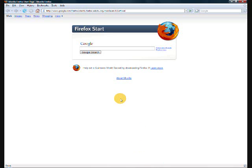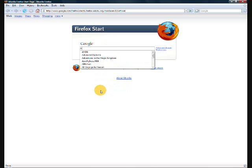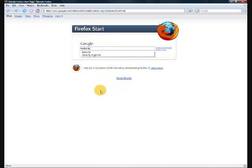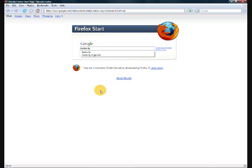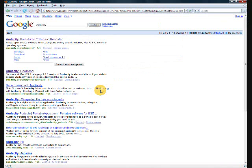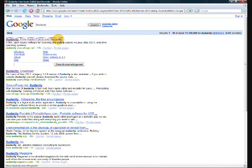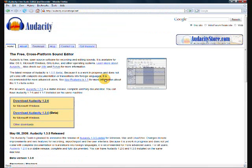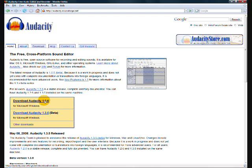First thing you want to do is pull up your internet browser and search for Audacity as I will do here. Once you search for that, go ahead and go to audacity.sourceforge.net, and just on the main page, click download Audacity for Microsoft Windows.